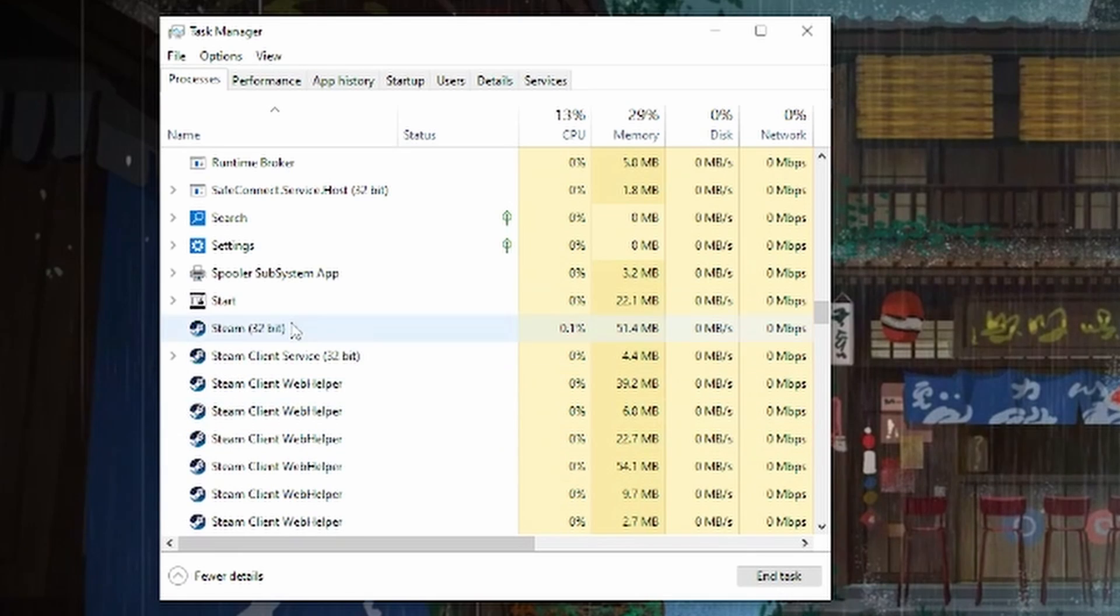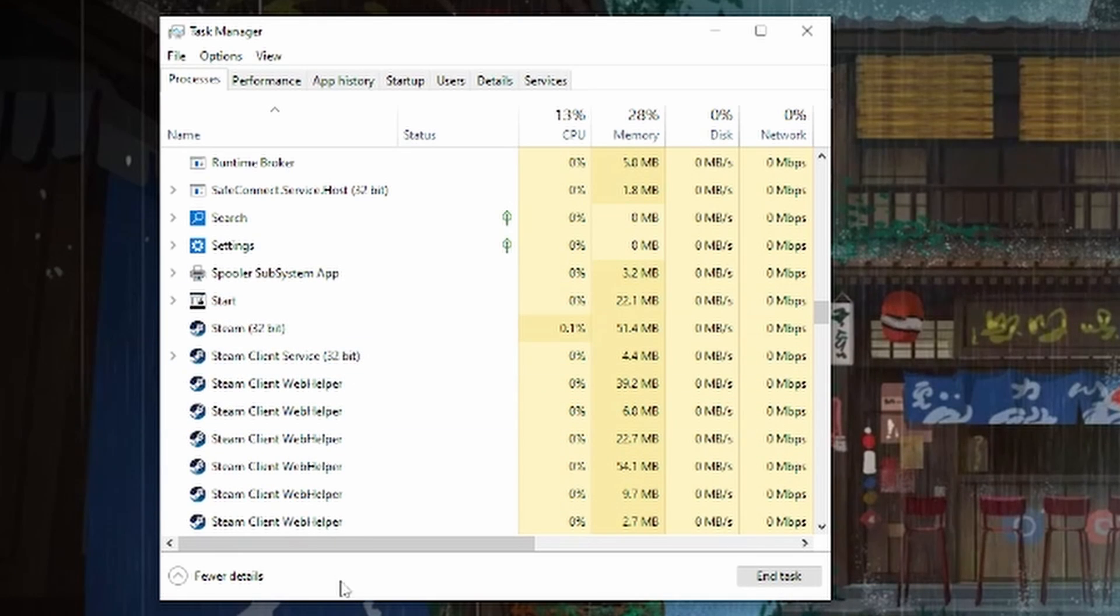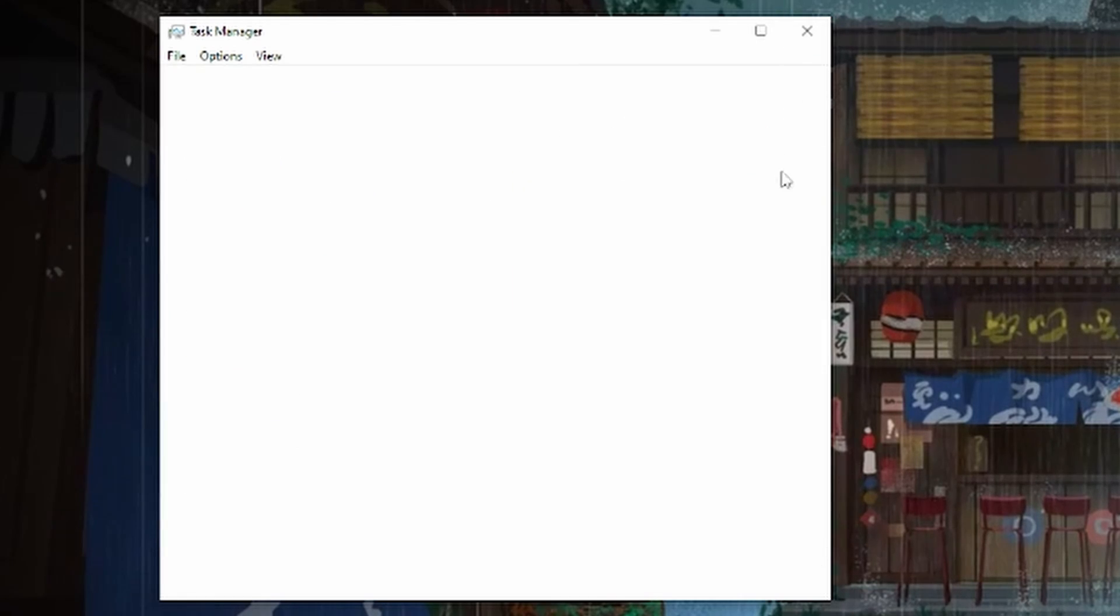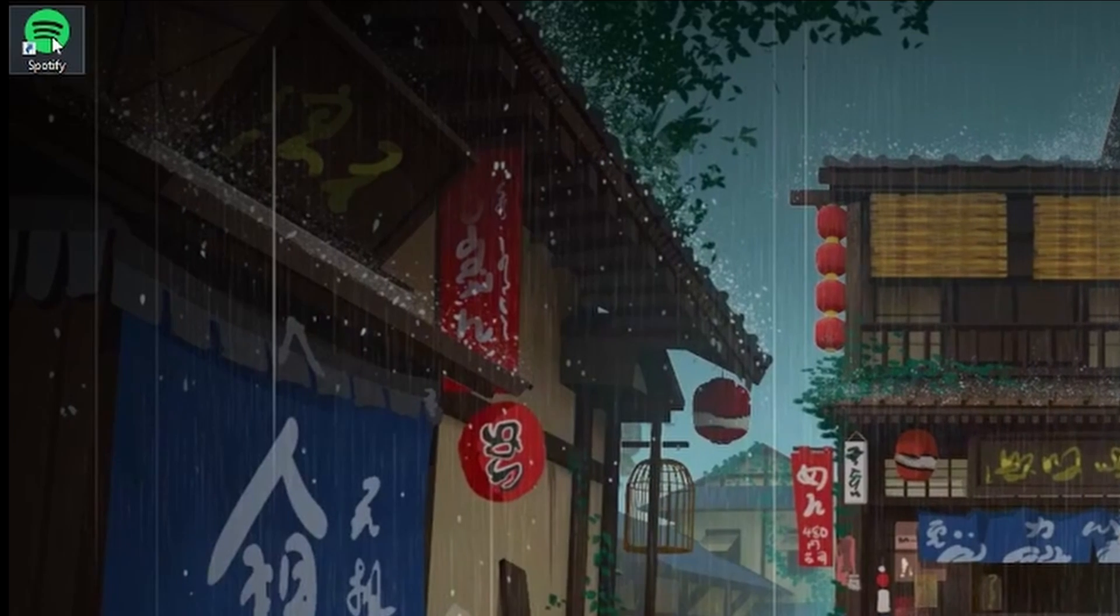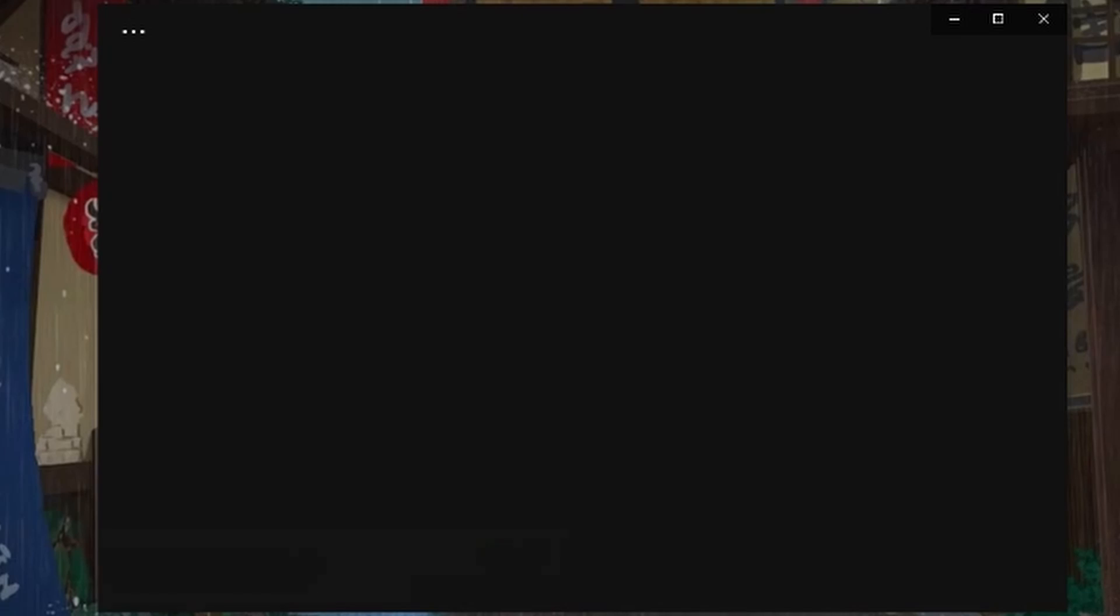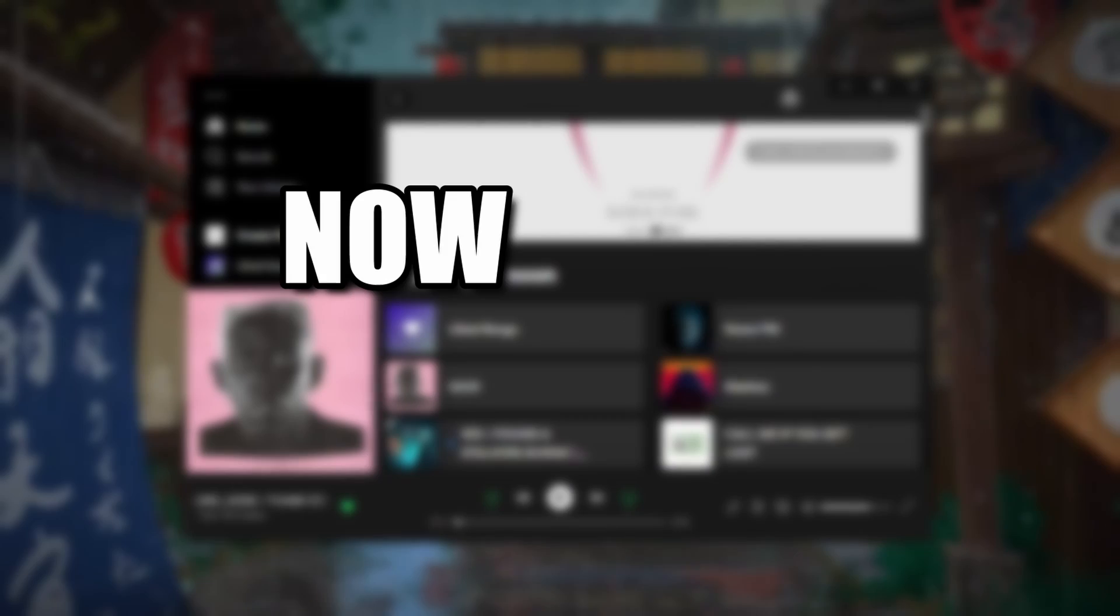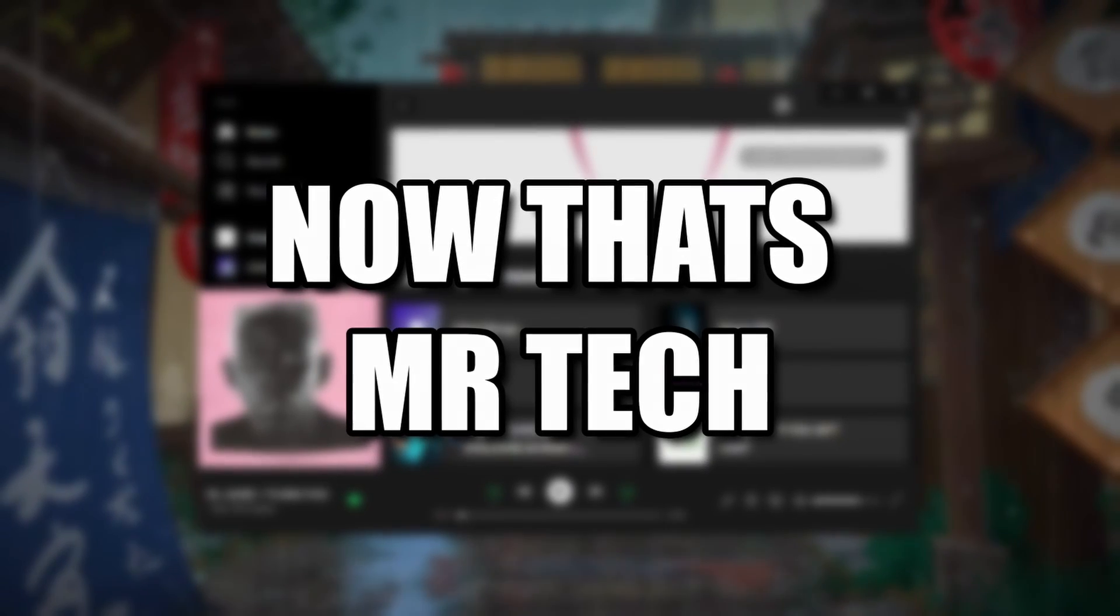So we're going to end task and as you can see it clears it out. Now you may have five so you may need to clear it, clear it, clear it until all of it disappears. Now once we've done that we should be able to go up here and bam. Now that's Mr. Tech.